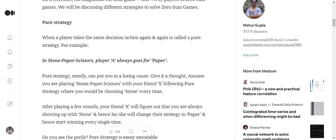Now pure strategy, mostly in most cases, would land you in trouble. Why? Because for example, assume you're playing Stone-Paper-Scissors with your friends and eventually you are always turning up with paper.